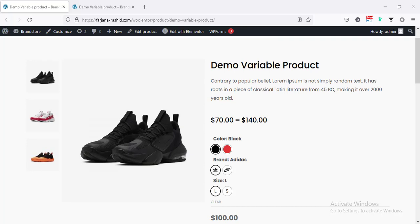Hey, what's going on guys? My name is Farjana. Welcome to my another WooCommerce tutorial. In this video, I will show you how you can create this kind of variation swatches for our variable product.